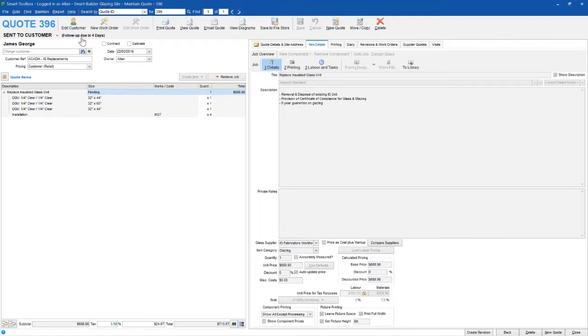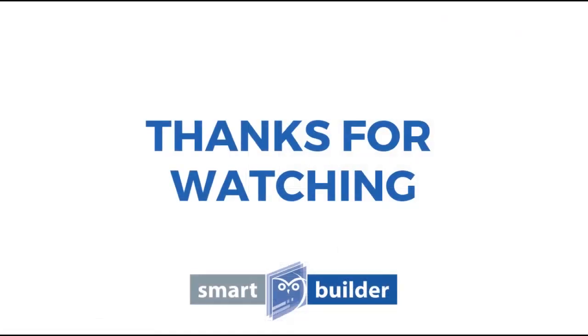If you'd like to see a full demonstration, send us an email or jump on our website and request a demo. Thanks for watching.